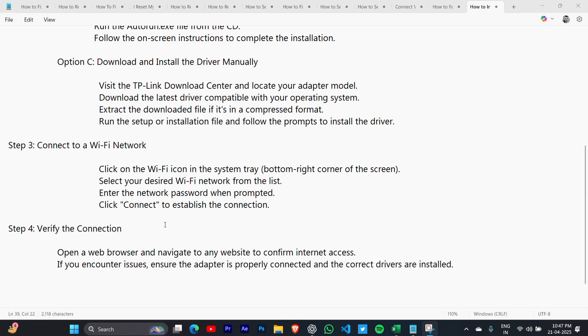Step 4: Verify the connection. Open a web browser and navigate to any website to confirm internet access.